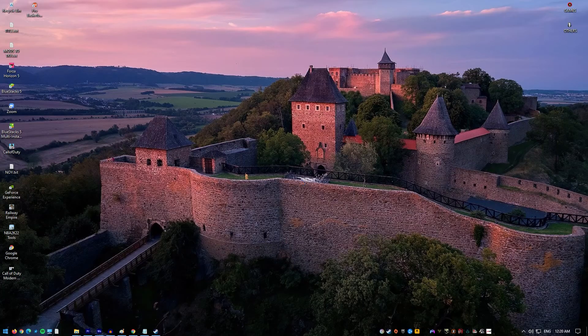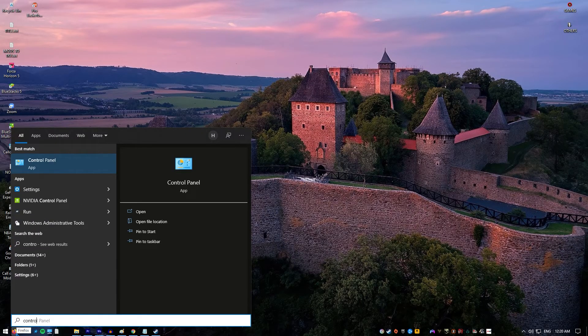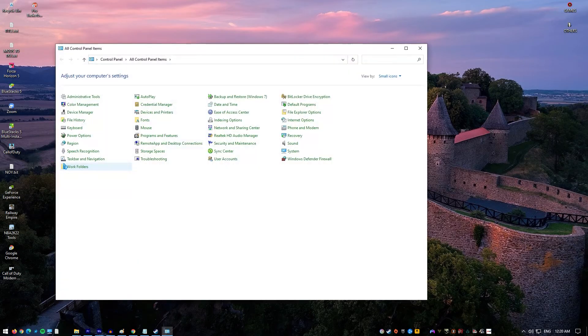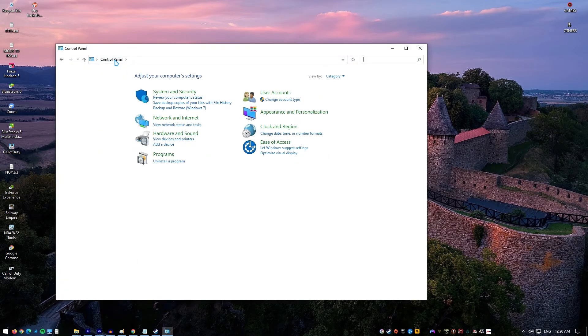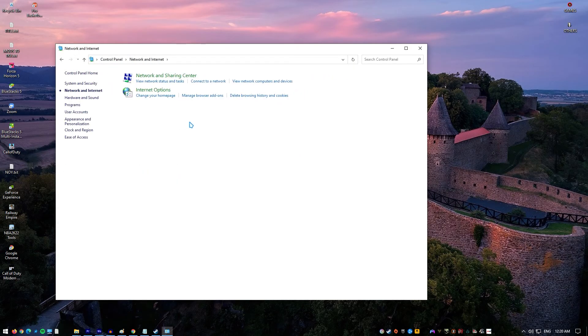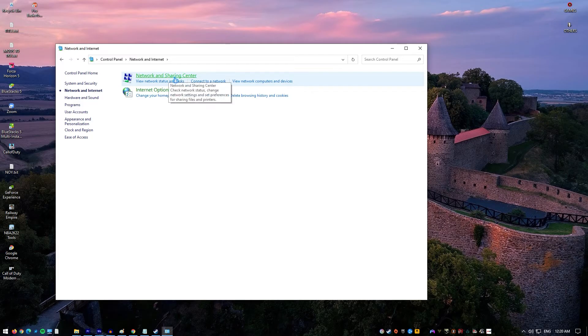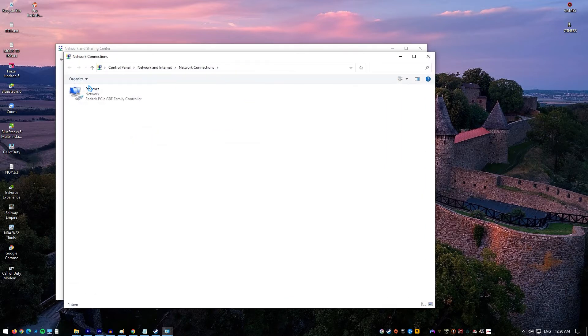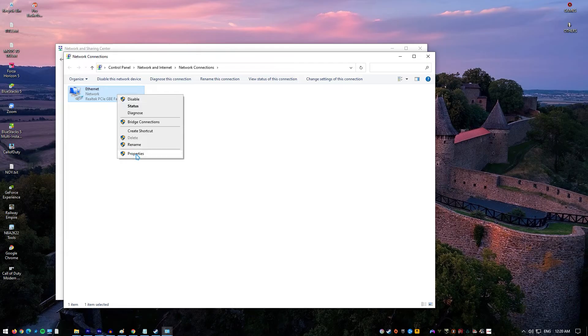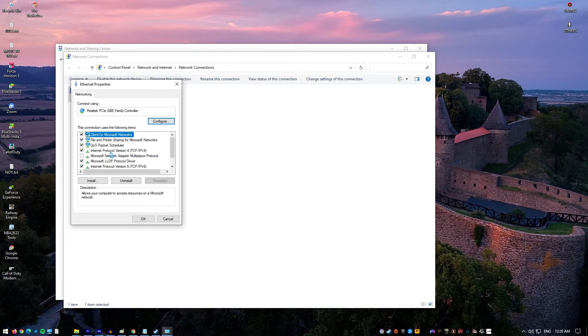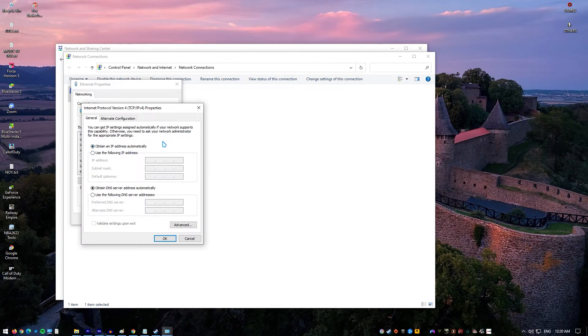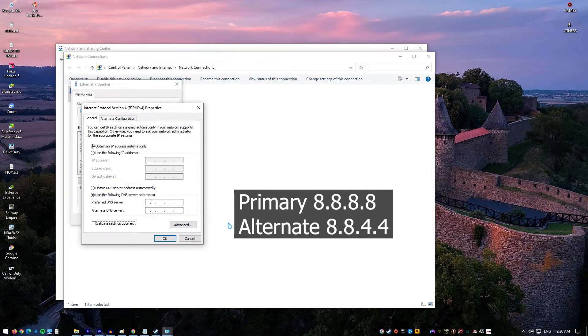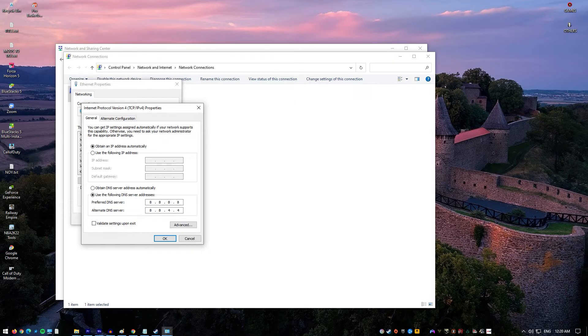Press Win plus R to open the Run window and type Control Panel. Hit Enter to open the Control Panel window. Go to Network and Internet, then go to Network and Sharing Center. Click on the name of your Wi-Fi network to open the Wi-Fi Status window. Double-click on Internet Protocol Version 4 to open its properties. Shift the radio button to Use the following DNS server addresses and use the following values: Preferred DNS server 8.8.8.8, Alternate DNS server 8.8.4.4. Click OK to save the settings.